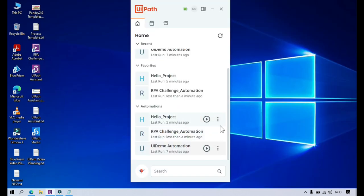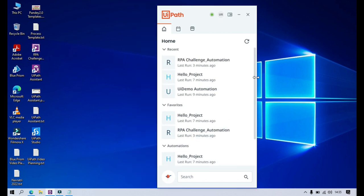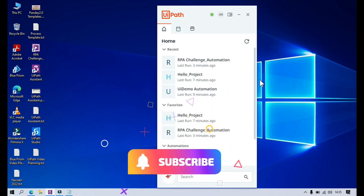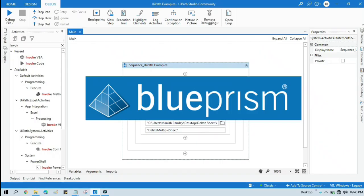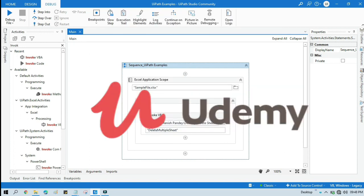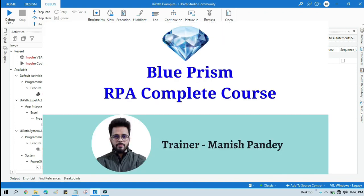By this way you can run and manage your automations. I hope this video is helpful for you. If so, please like this video and subscribe to this channel. Thank you so much for watching. If you want to learn Blue Prism, please visit my YouTube channel at YouTube.com/BluePrismRPA. And if you want to learn Blue Prism from Udemy and get a certificate, you can search for my course 'Blue Prism RPA Complete Course' — I will put the link in the video description.